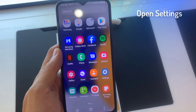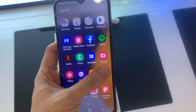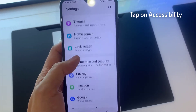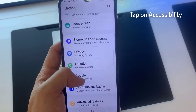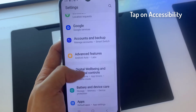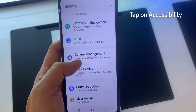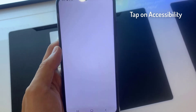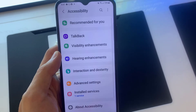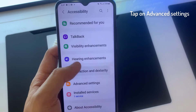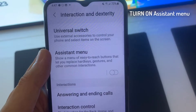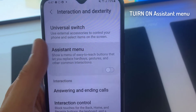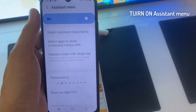First, open Settings app. Scroll down and go to Accessibility. Tap on Interaction and Dexterity. Tap on the System Menu and then turn it on.